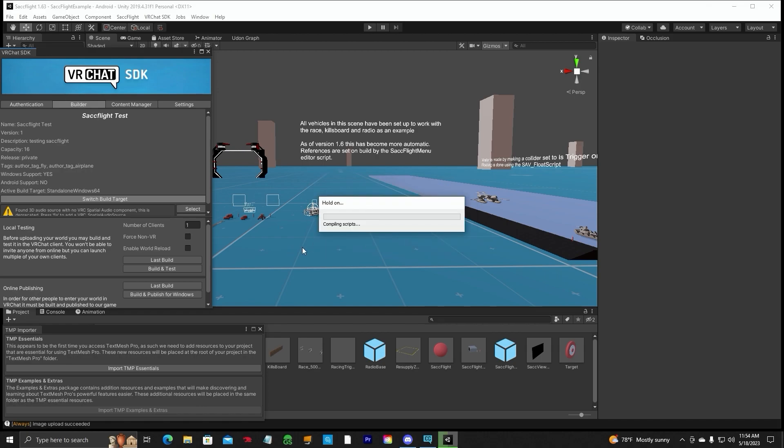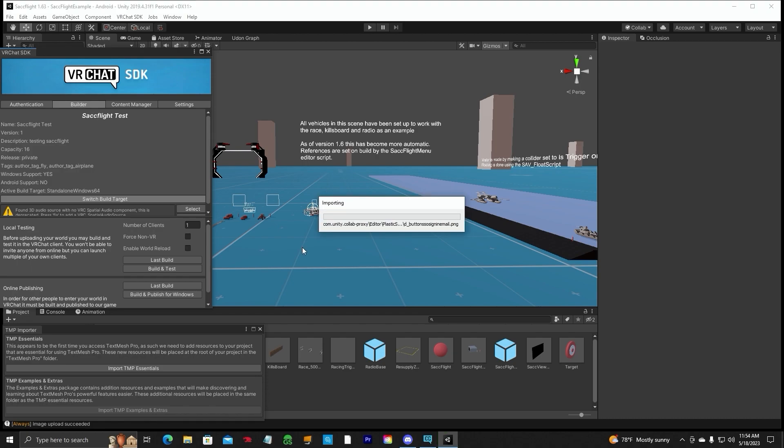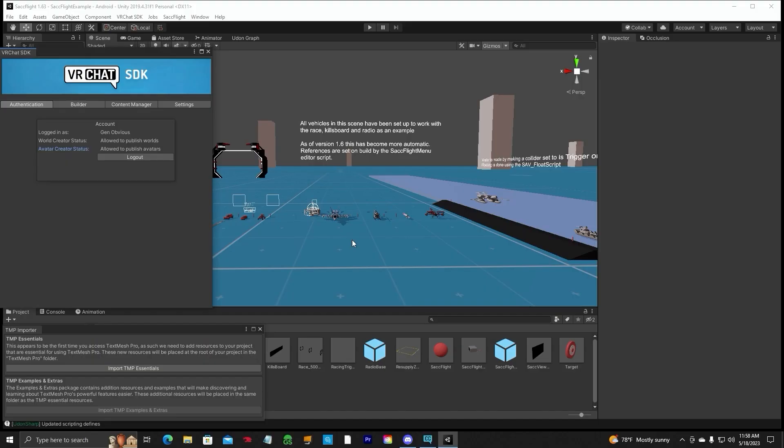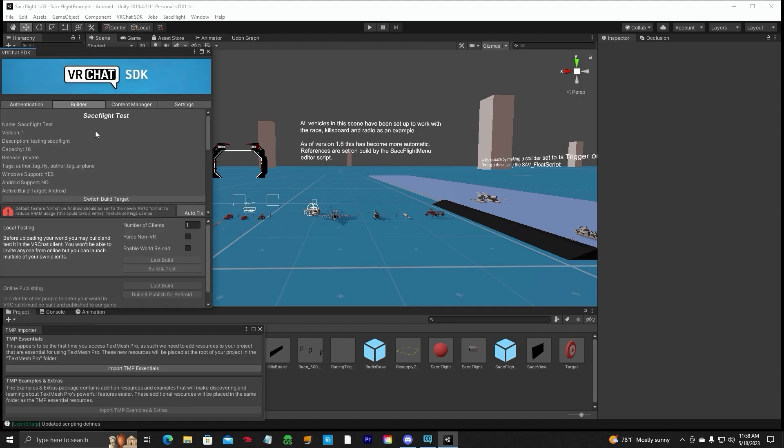And it may take a while. It's going to take a while. Definitely going to take a while, depending on your world size, to switch it to the Android Quest version. 2,000 years later. Okay. It is finally done crunching all the assets, textures and importing everything it needs for the Quest side. Wow. That took a while.